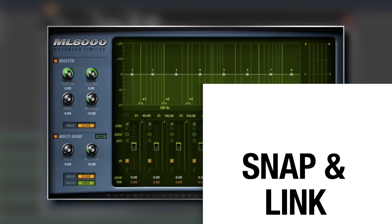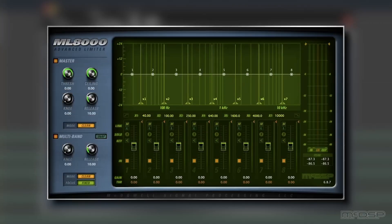Hello everyone, welcome to the MICDSP YouTube channel. Today we're going to be talking about the ML8000 Advanced Limiter, but more specifically its snap and link functions and how you can use them in combination with one another. Let's get started.